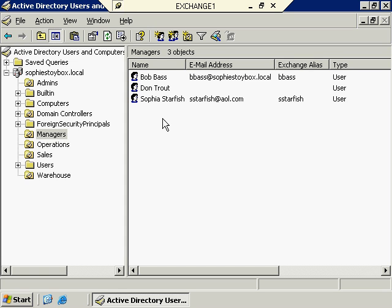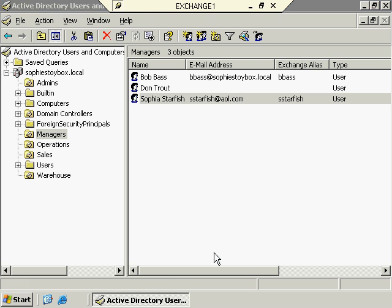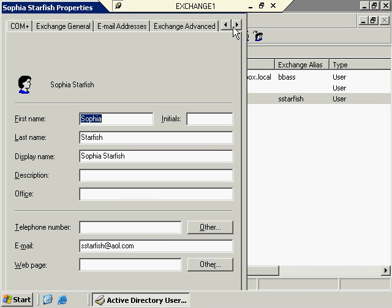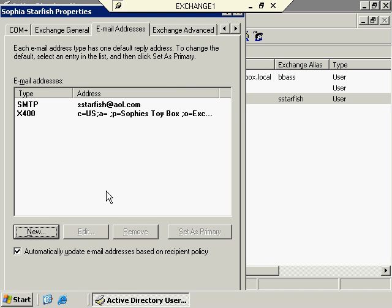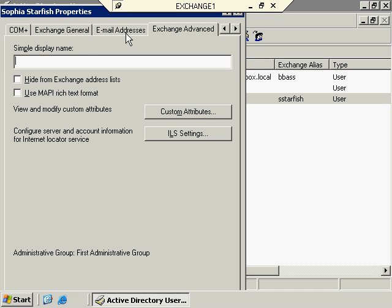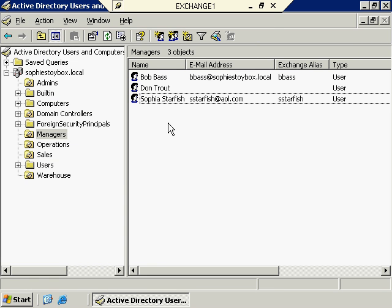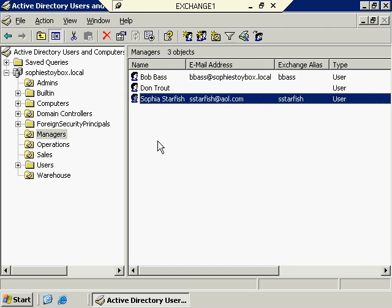There are some workarounds to that — we'll talk about that a little bit more in a later video. You could actually set up a mailbox that forwards everything to this external account if you wanted to give Sophia a Sophie's Toybox address as well. Looking at Sophia's properties, we still have tabs over here — the Exchange General tab is a little bit different looking, the Email Addresses tab has a different SMTP address, and the Exchange Advanced tab is also different. We are missing one tab though — the Exchange Features tab — because Sophia does not have an Exchange mailbox, she can't take advantage of the features associated with Exchange Server.